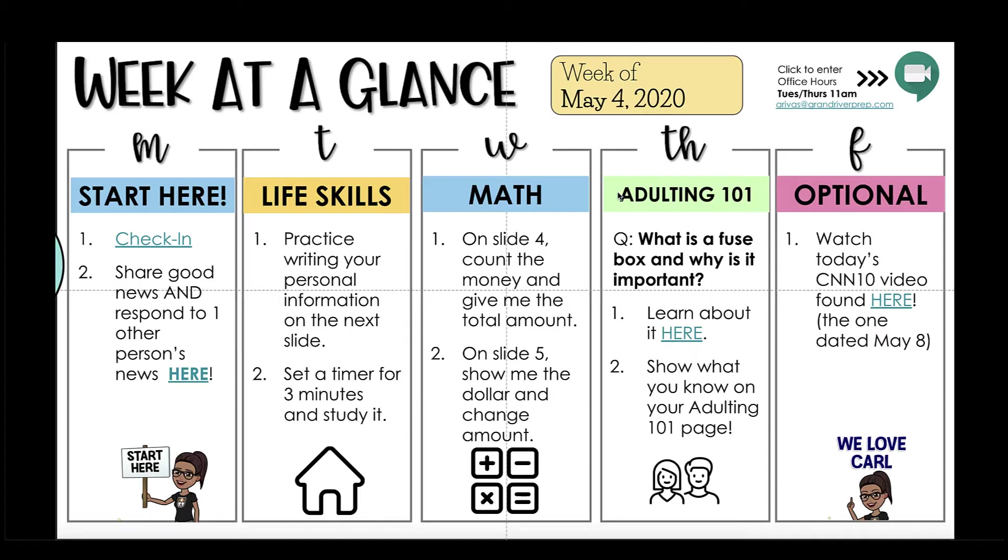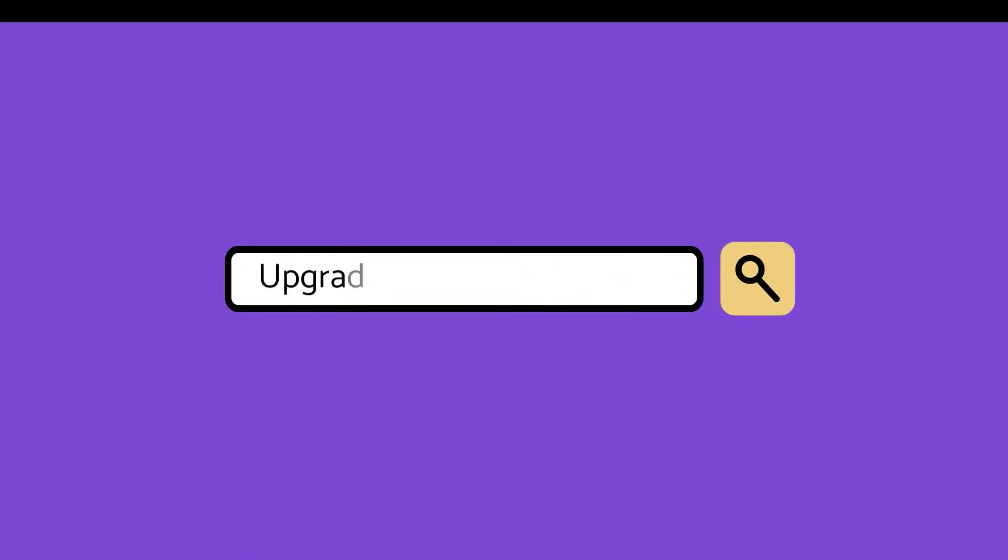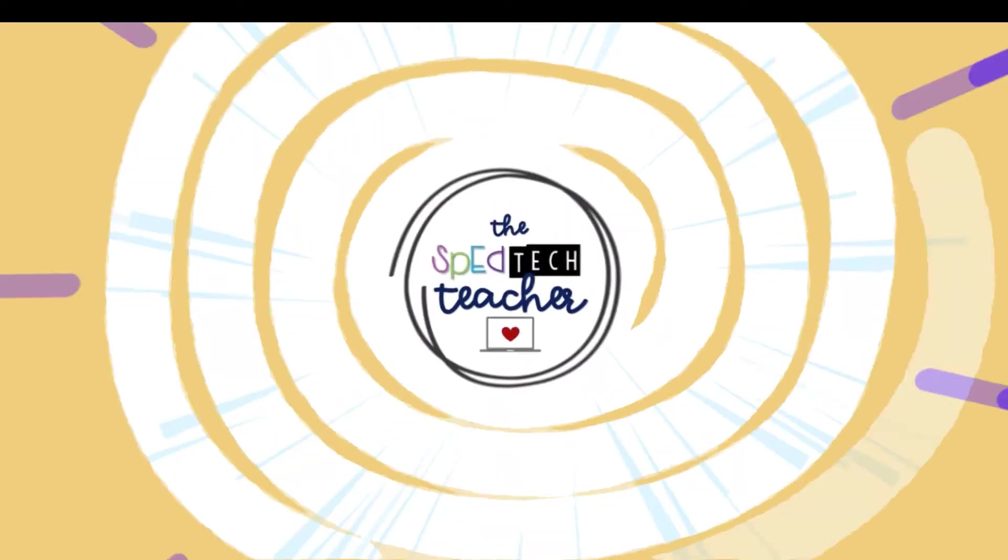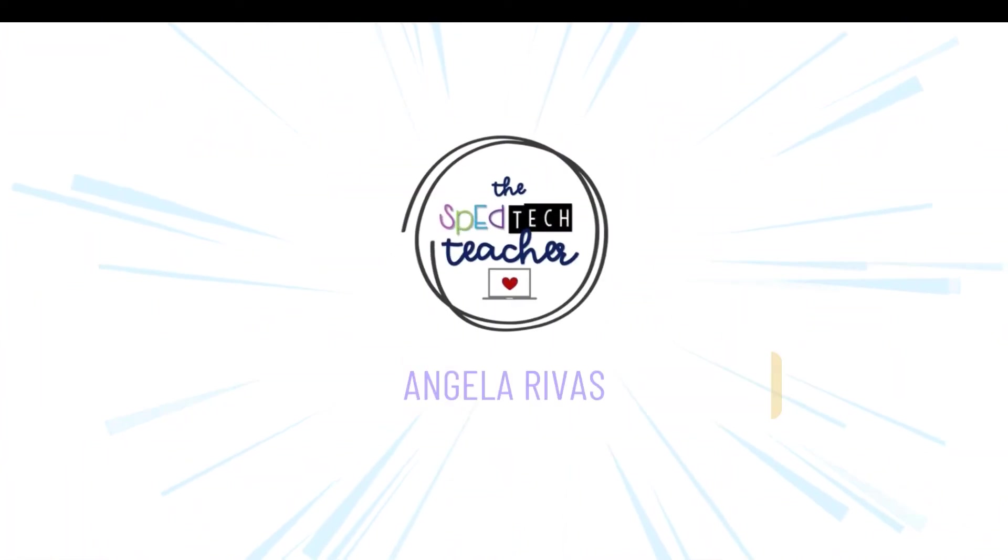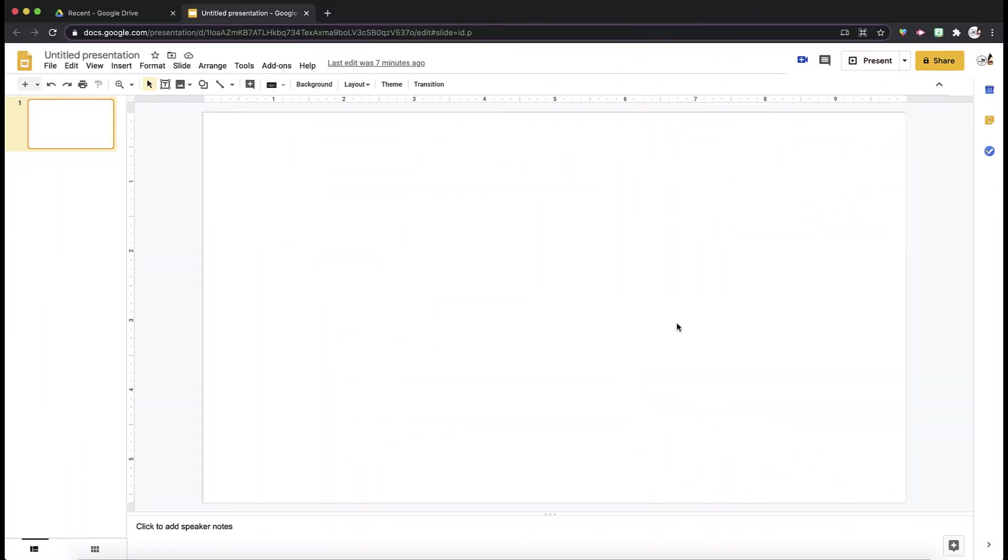Today I'm going to show you how to create your own week at a glance in Google Slides. Hey friend, thanks for joining me again today. I'm going to show you how to create a week at a glance in Google Slides.